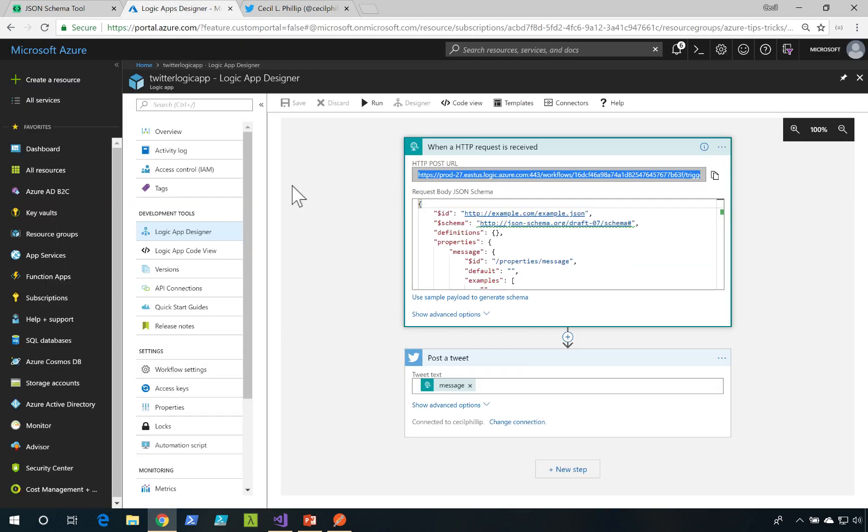And that's how you could use connectors to easily integrate with third-party services inside of your Azure Logic Apps workflow.